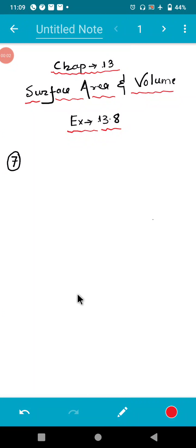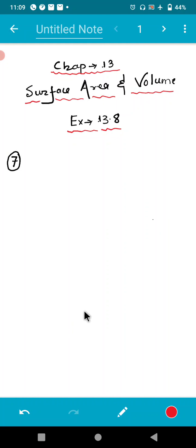Hello students, today I will explain question number 7, 8 and 10 of exercise 13.8.